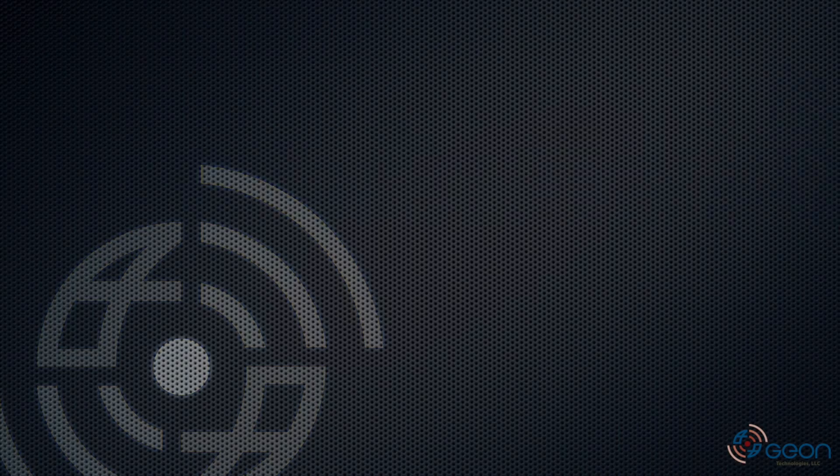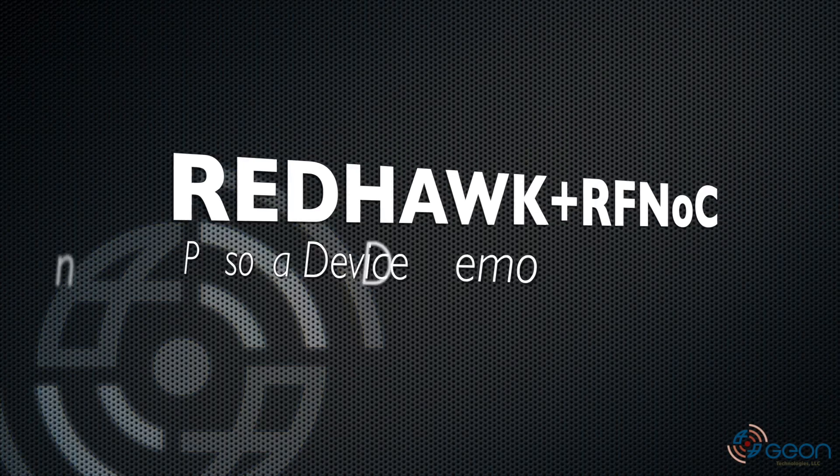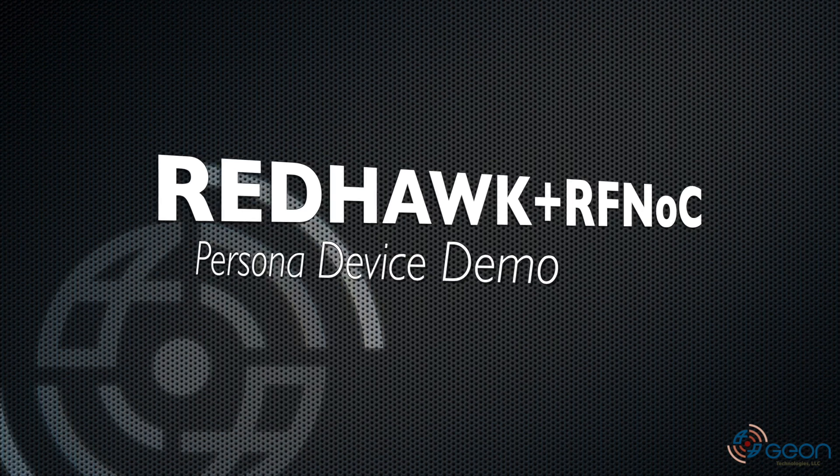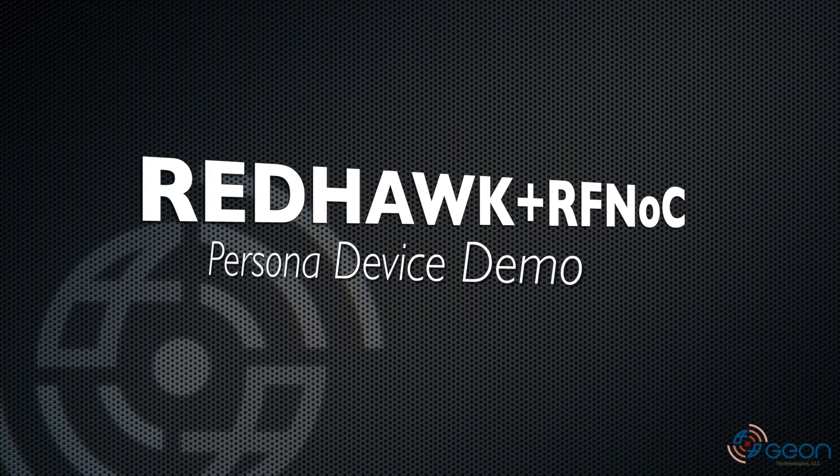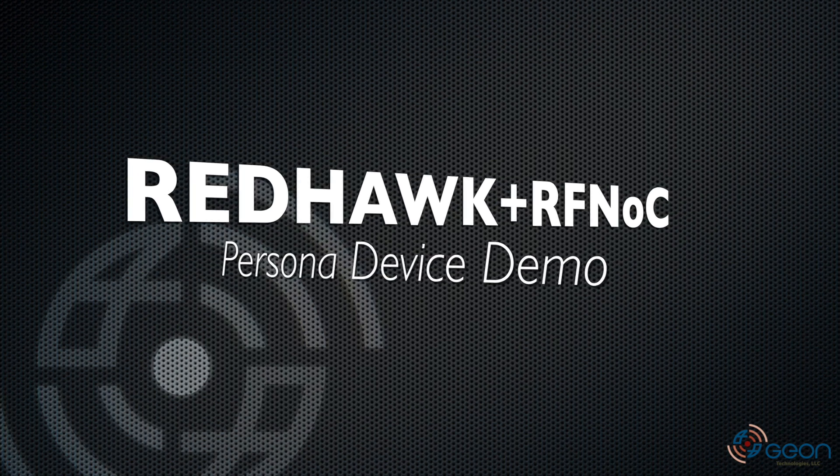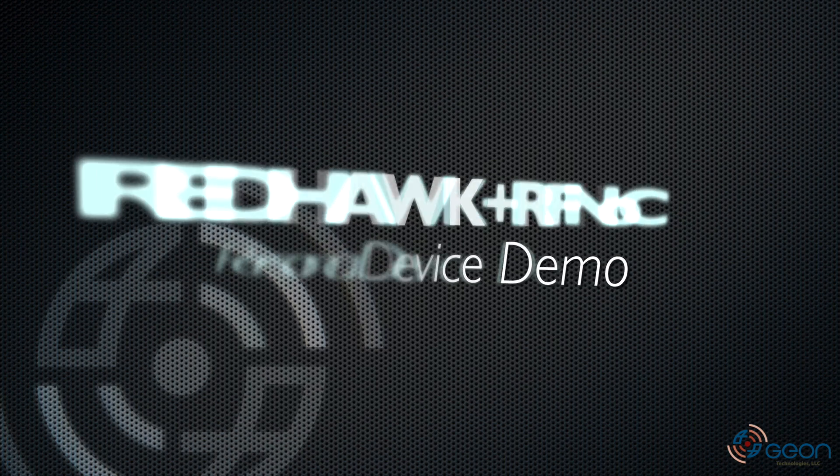Hello, this is Thomas with Gion Technologies, and welcome to a demo using Redhawk programmable persona device with RF-knock for hardware acceleration.